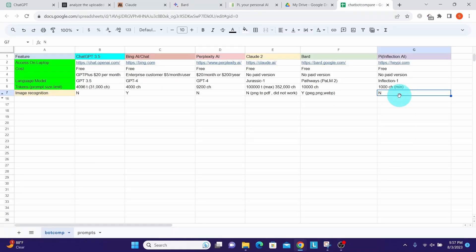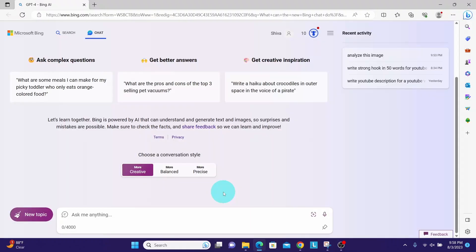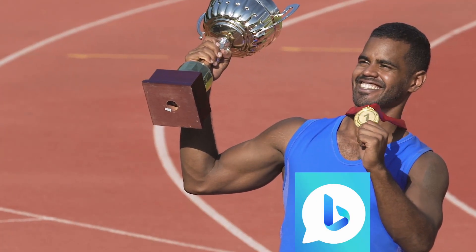Now coming to Pi, it cannot process any images. We don't see any upload button. It cannot analyze any images. Based on the image analysis for the images that we have uploaded, I found that Bing Chat is clear winner in image recognition without a doubt.